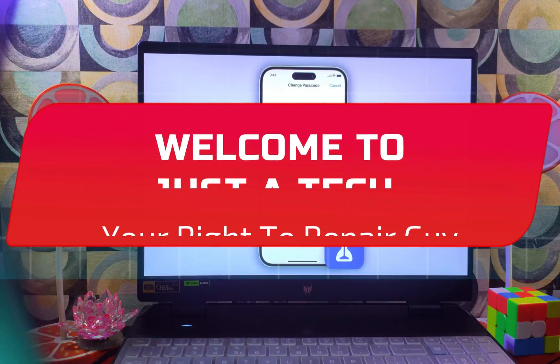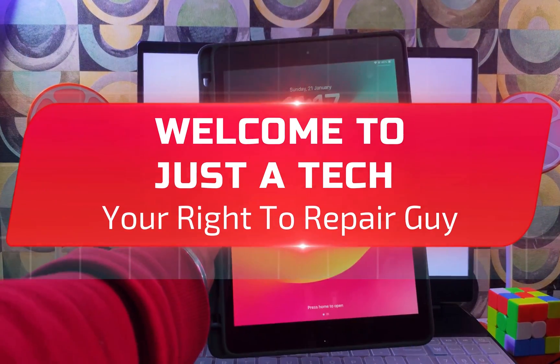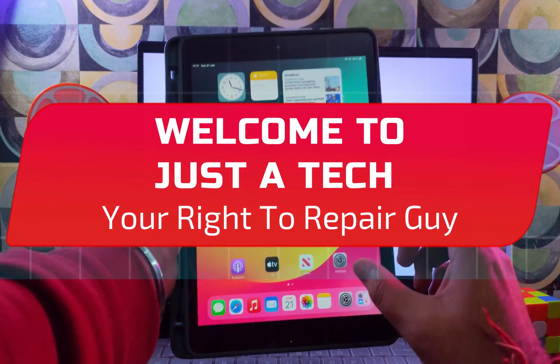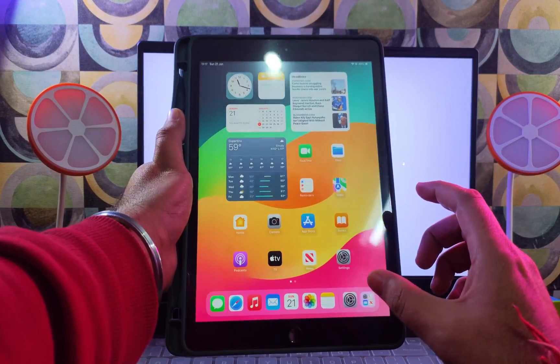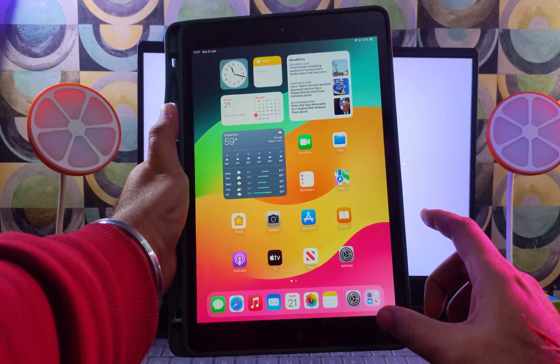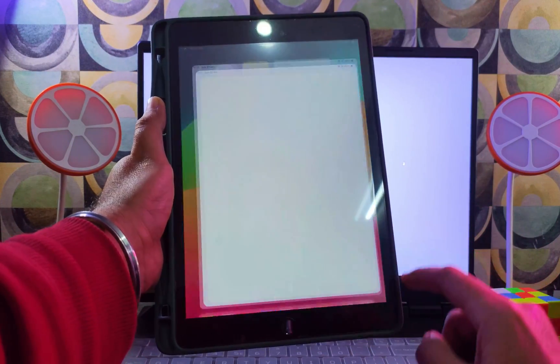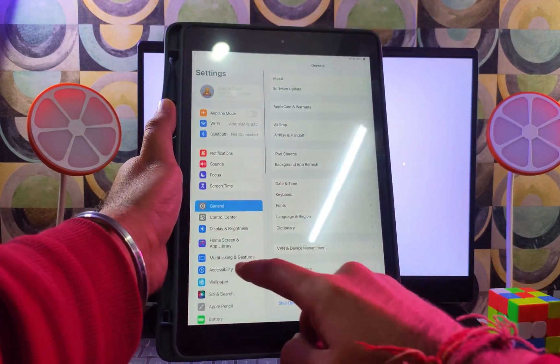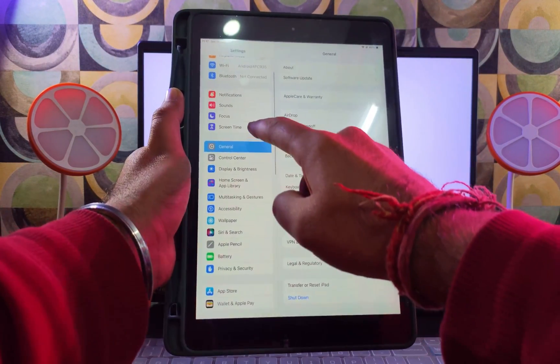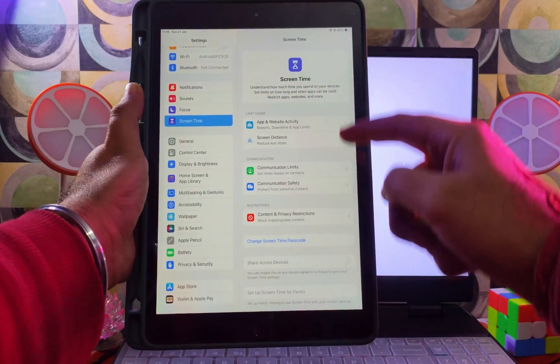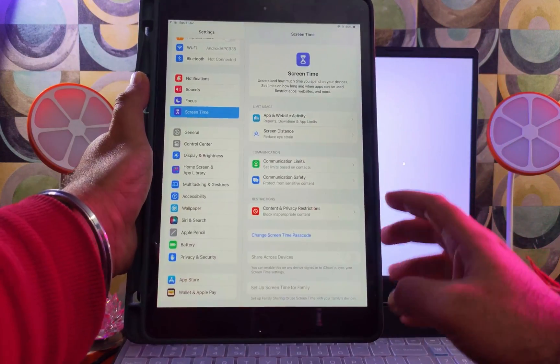Hey everyone, this is Just A Tech and welcome back to the channel. In today's video I will show you the fast and easy way to reset your forgotten Screen Time passcode in any iPhone or iPad on the latest iOS version.